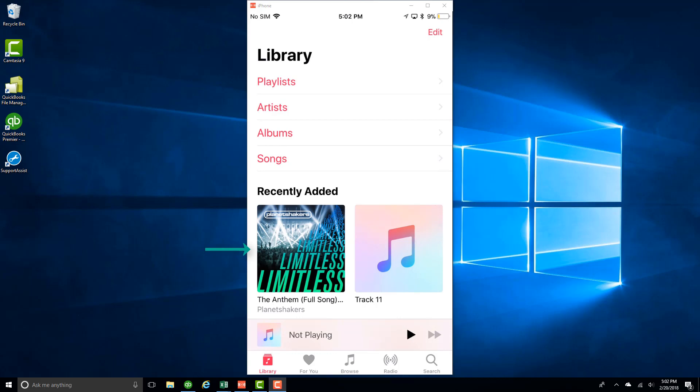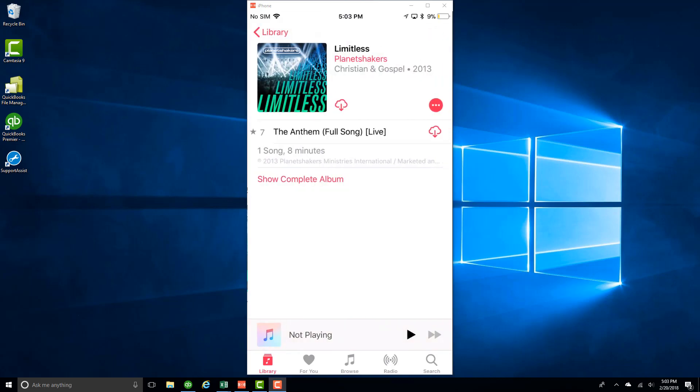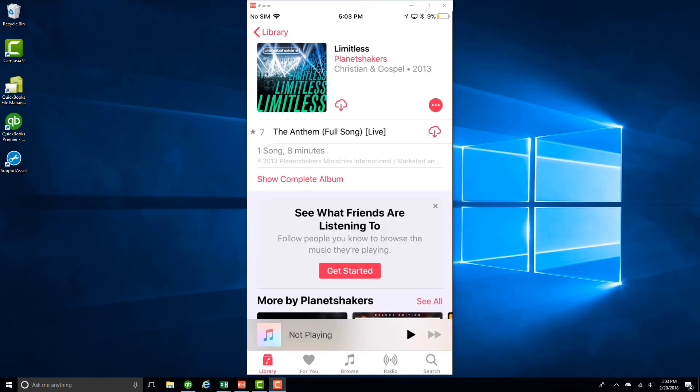Then tap on the particular song which you want to delete. Tap on that song again. Once the song starts playing, tap on the artwork.